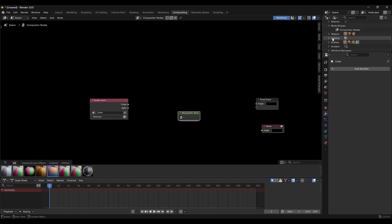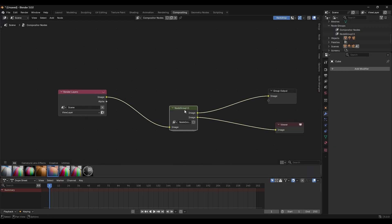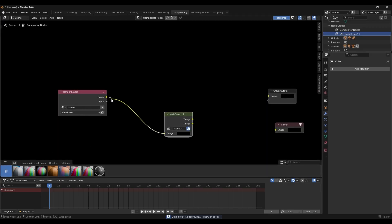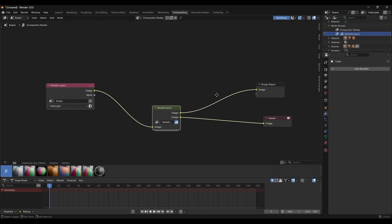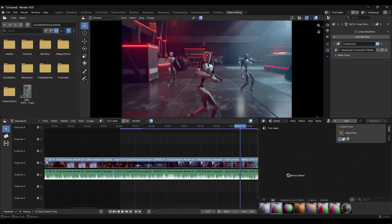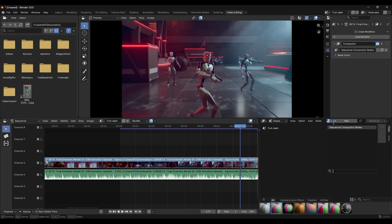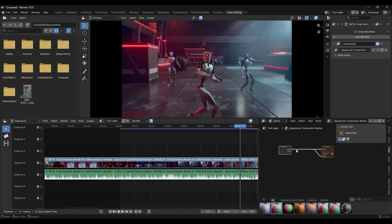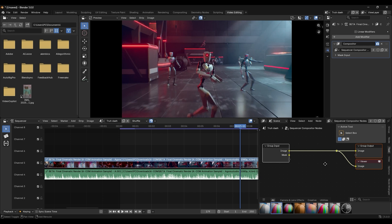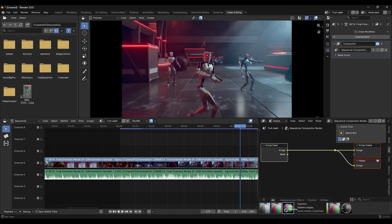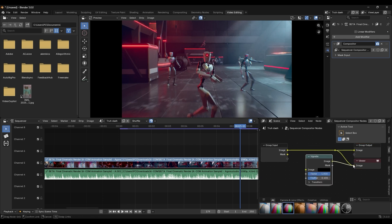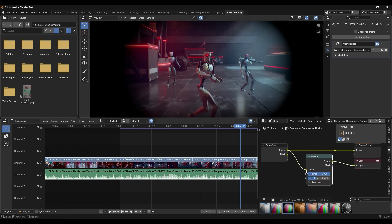Plus, Blender's compositor is now more tightly integrated with other areas of the software, which means you can even apply compositor node effects directly in the video sequencer via a new modifier, which is making Blender more of an all-in-one tool for editing and effects.